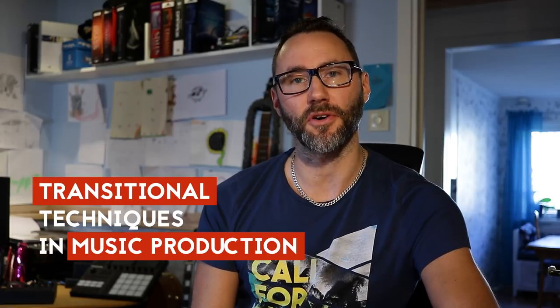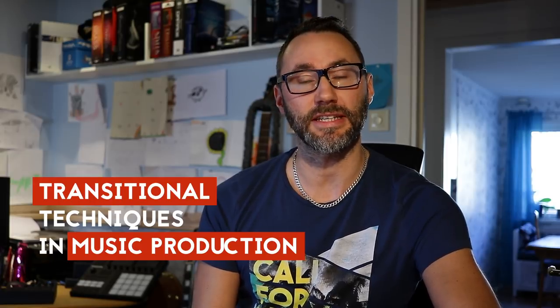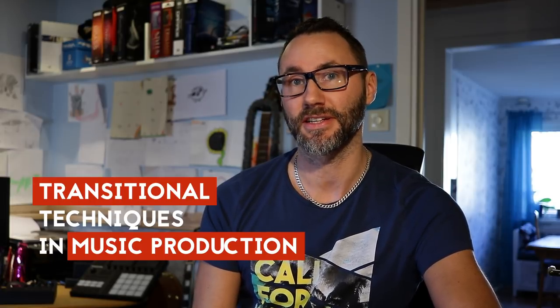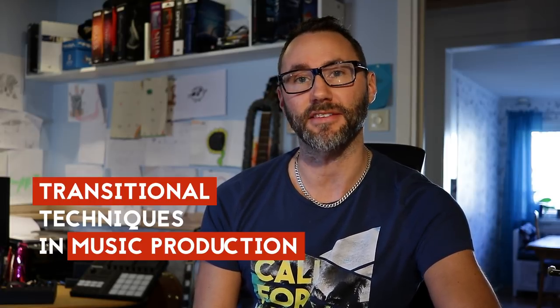Hi everyone! Are there any magical tricks to create a great track? Probably not. But here are my tips on transitional techniques in music production. My name is Matthias and let's go!